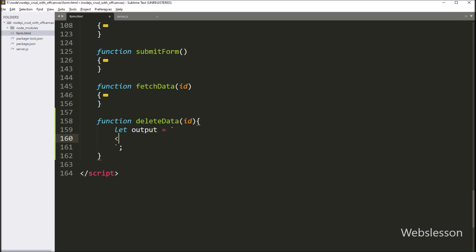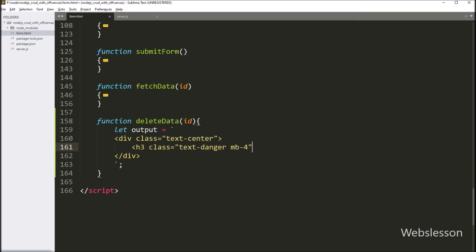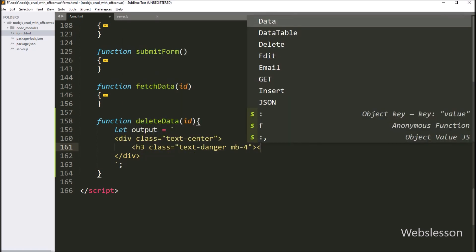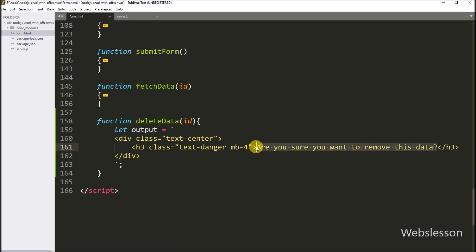Here we create one division tag with class equal to text-center. Under this tag, we create one h3 tag with class equal to text-danger and margin-bottom-4. Between this tag, we write the text: "Are you sure you want to remove this data?" — so this message will be displayed.